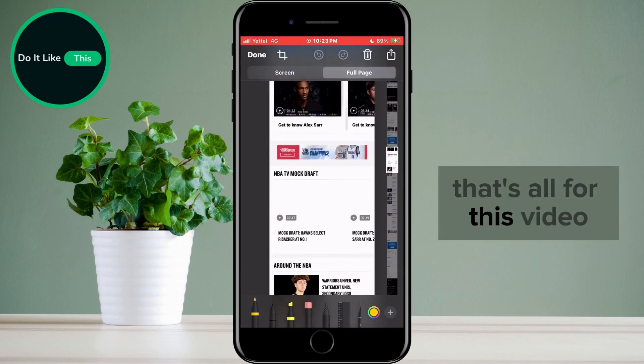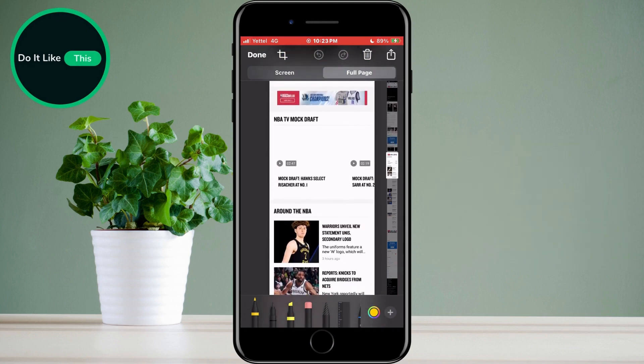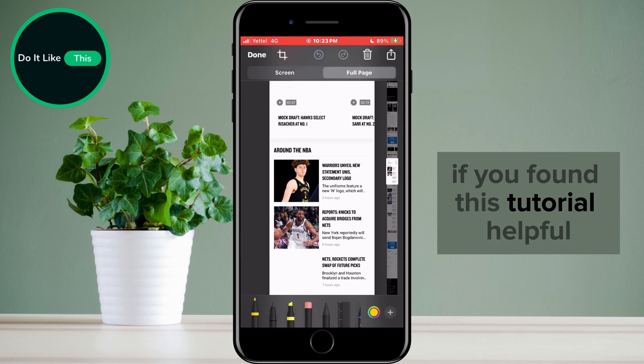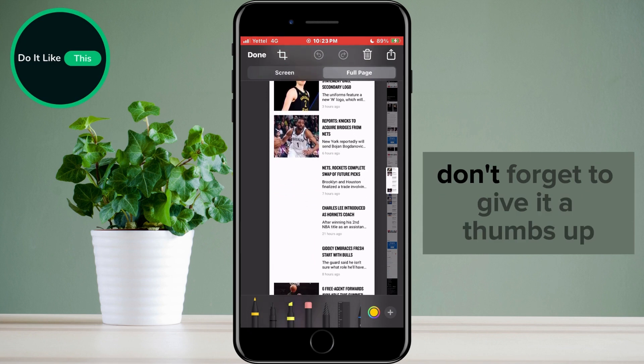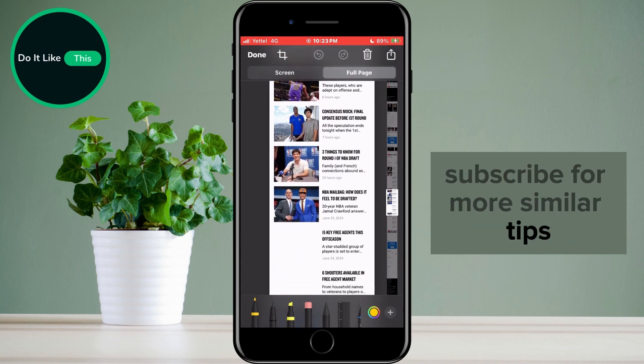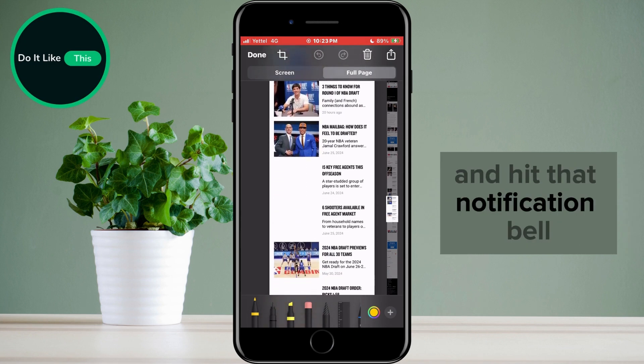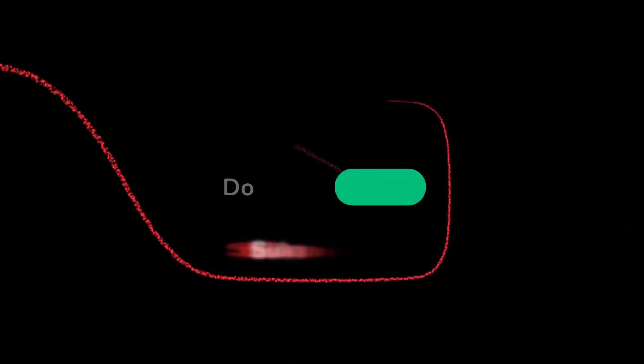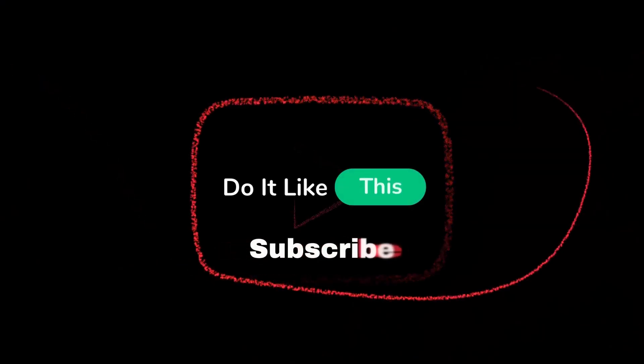That's all for this video. If you found this tutorial helpful, don't forget to give it a thumbs up, subscribe for more similar tips, and hit that notification bell so you never miss an update from us. Thanks for watching, and I'll see you in the next one.